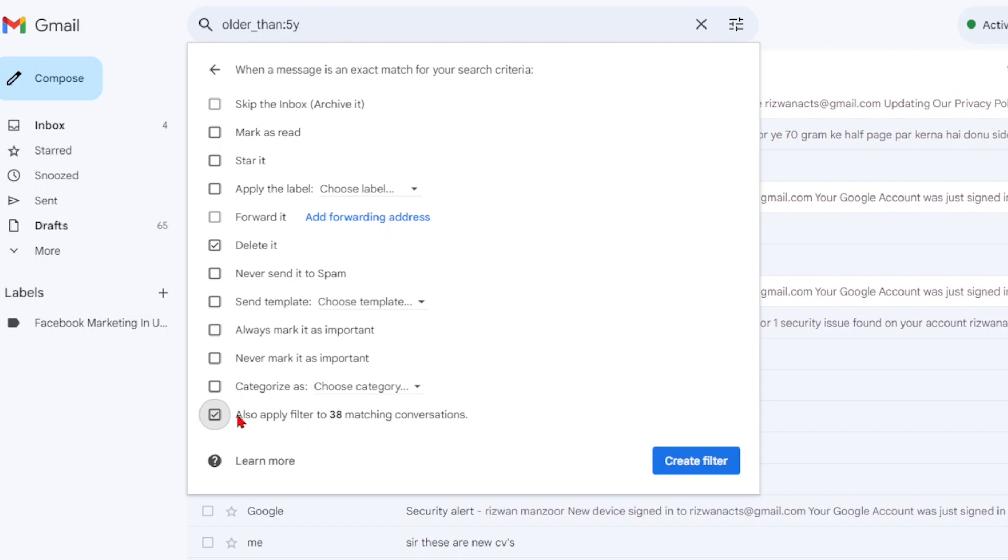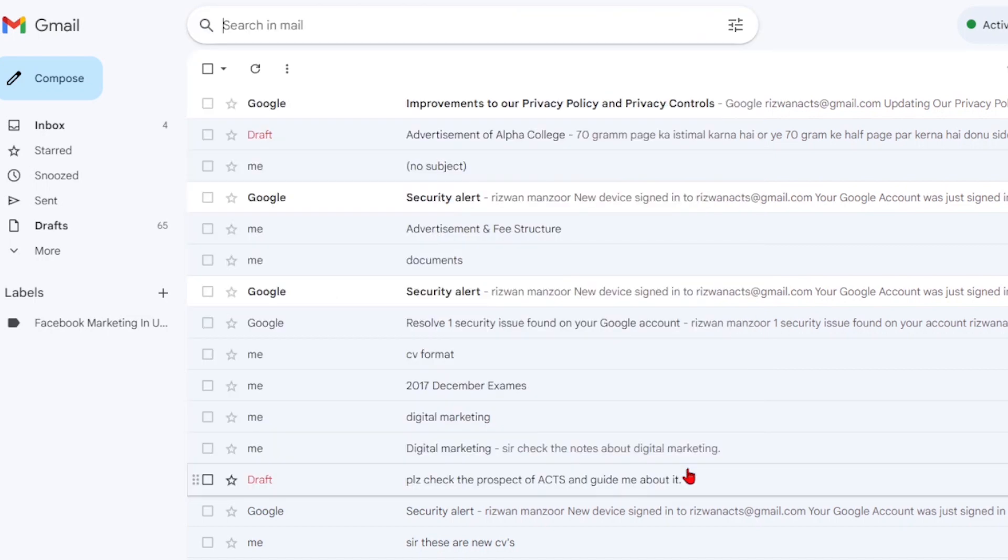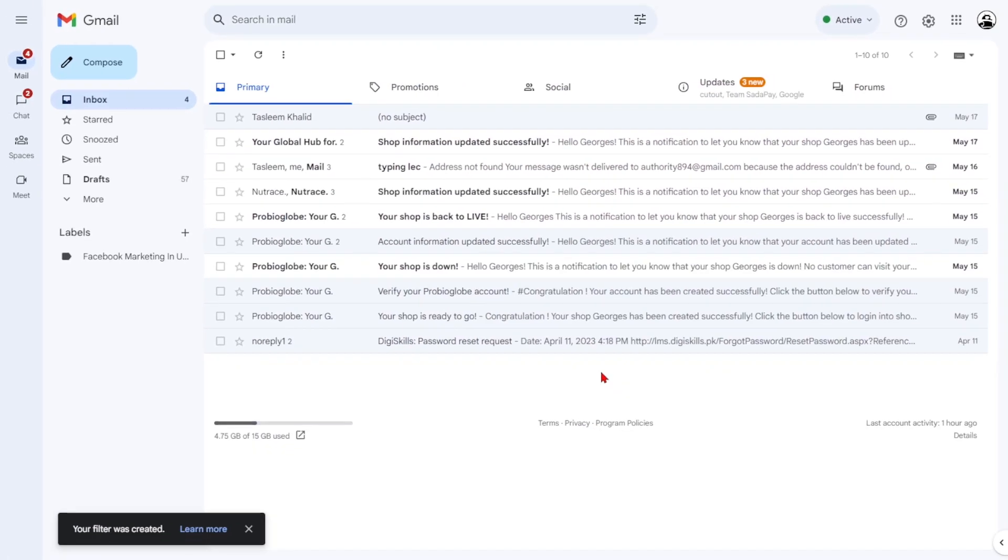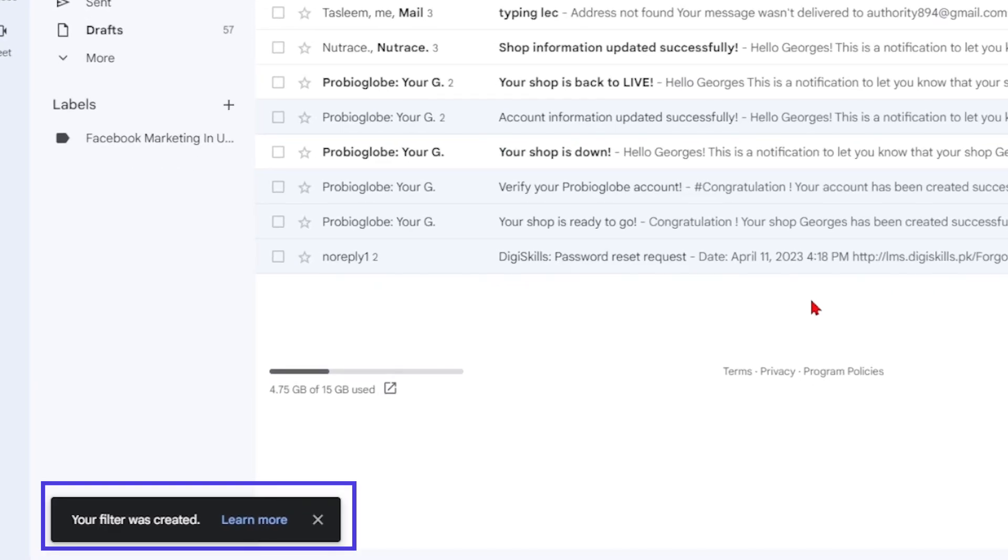Once you've made the necessary selections, click on create filter. You'll be redirected to your inbox, and a message will appear in the bottom left corner confirming that your filter was created successfully.